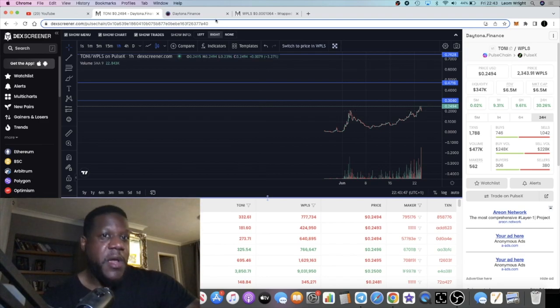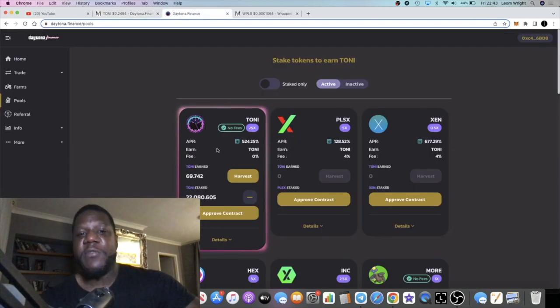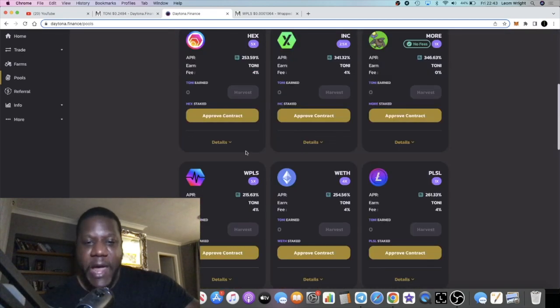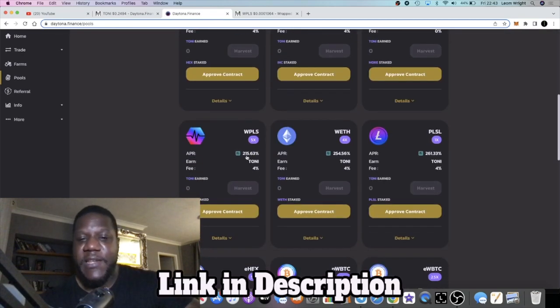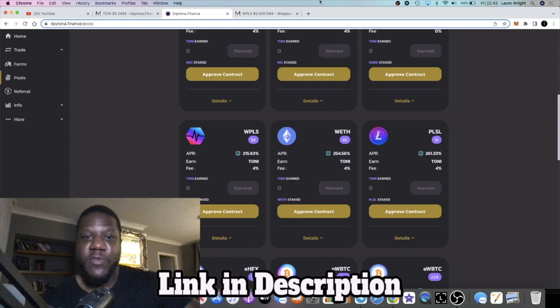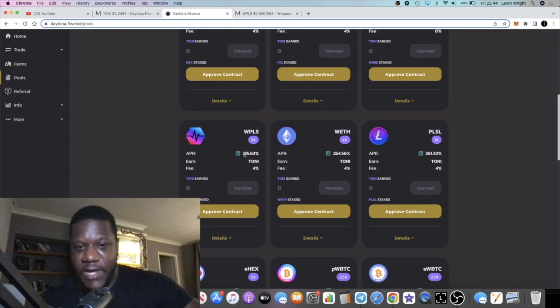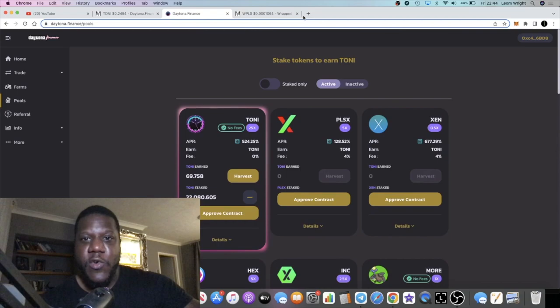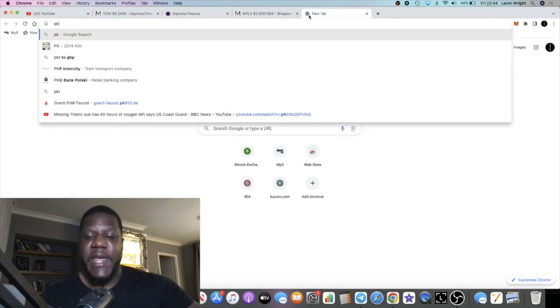Putting it over into the farm, earning some yield and therefore earning more PLS tokens which you can then wrap and put into the PLS or wrapped PLS farm pool over here on Daytona, or you can go over to Pulse X.